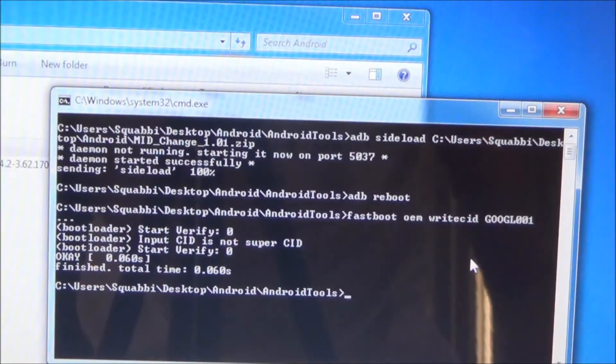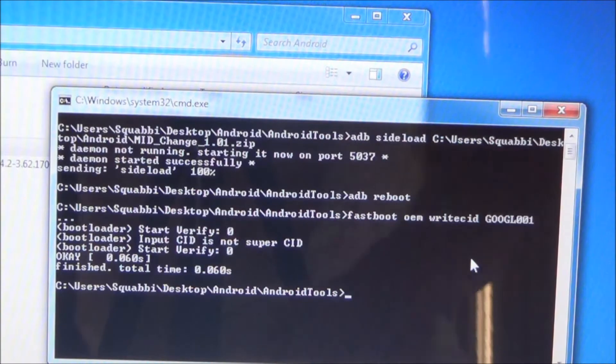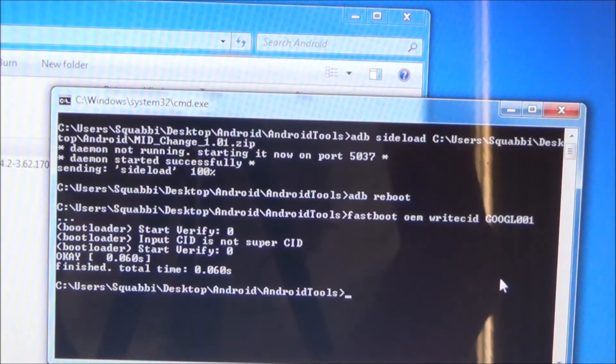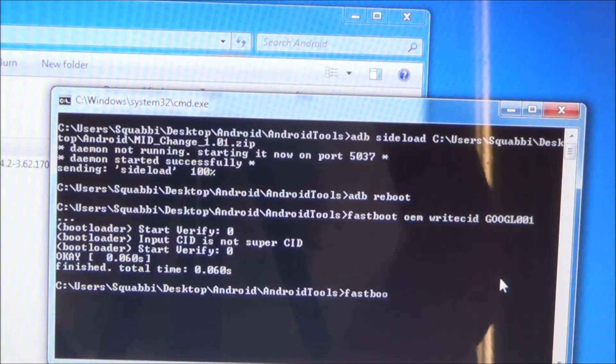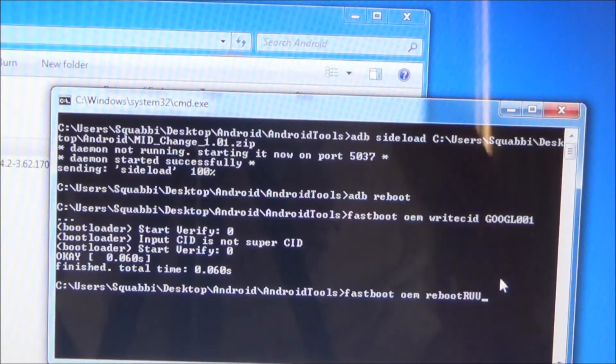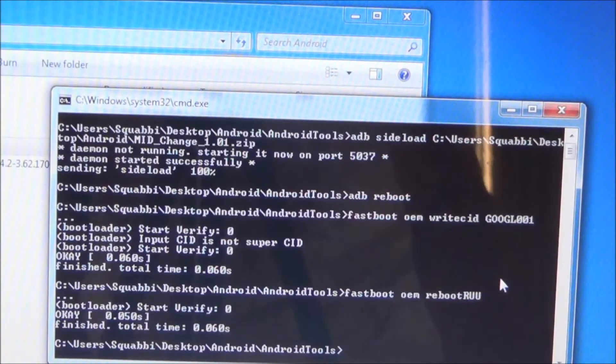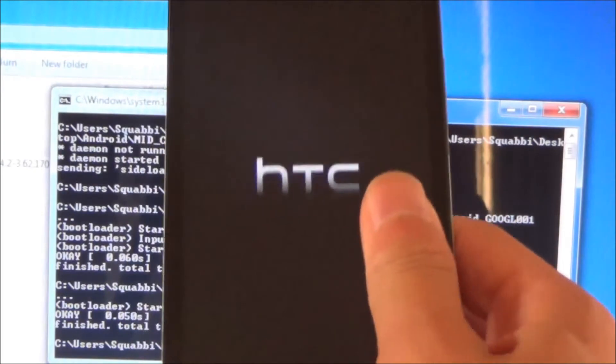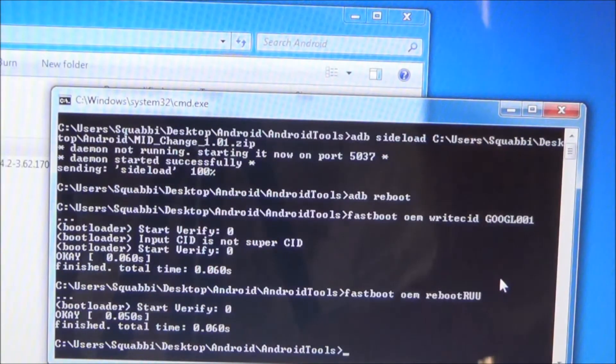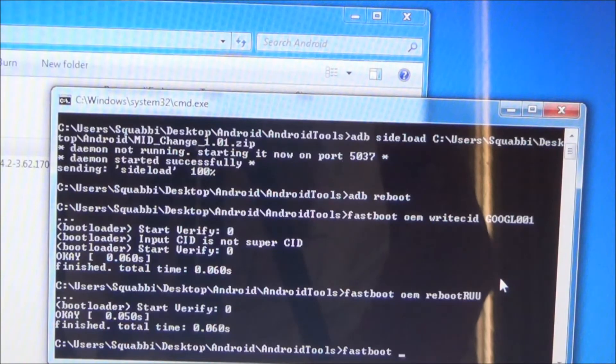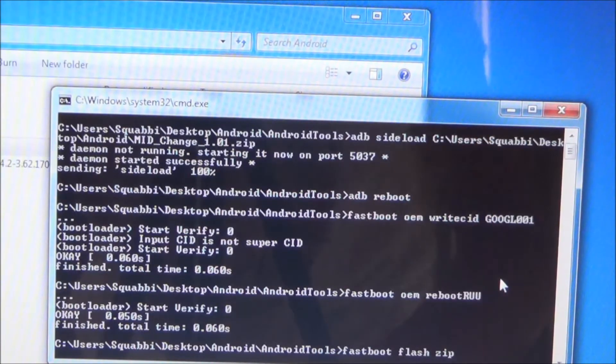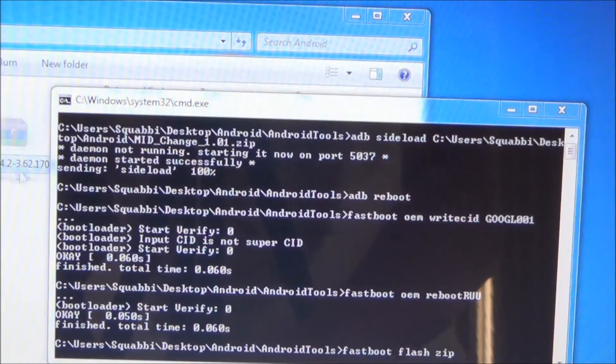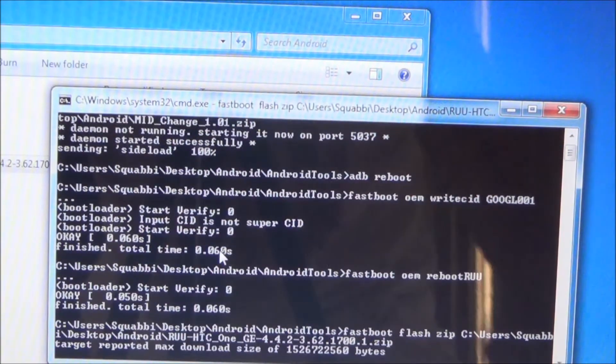Now what you want to do next is type in fastboot OEM reboot RUU, in capitals just the RUU. Now your phone should reboot into this silver HTC logo. Now we need to type in fastboot flash zip. And then as we did before, just drag it in and hit enter.